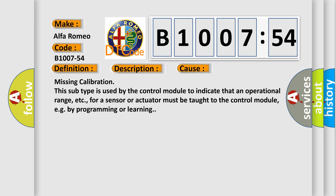Missing calibration. This subtype is used by the control module to indicate that an operational range for a sensor or actuator must be taught to the control module, e.g. by programming or learning.